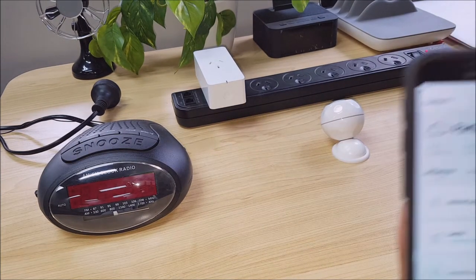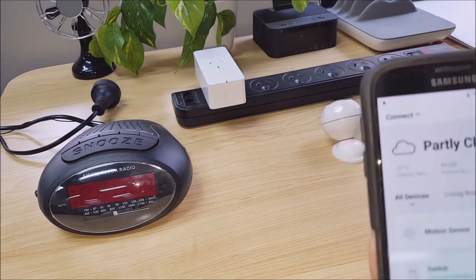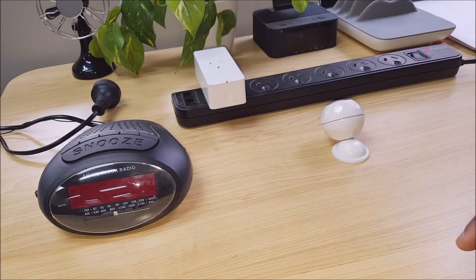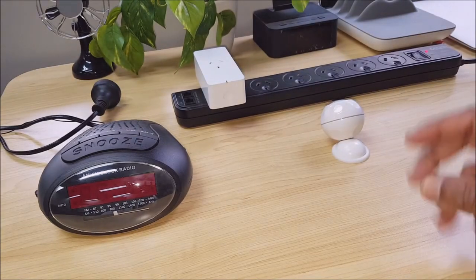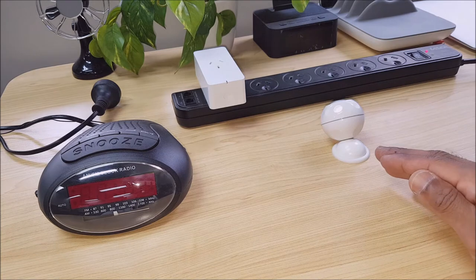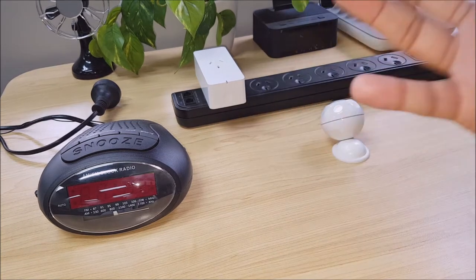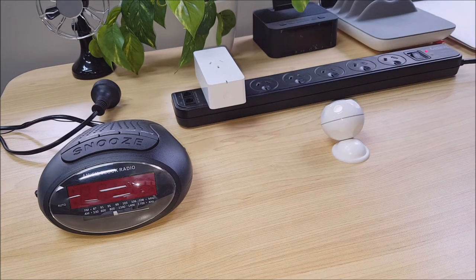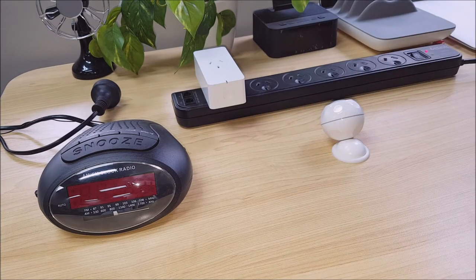So quite simply what I'll be doing is if the motion sensor is triggered I want something in the house to turn on.